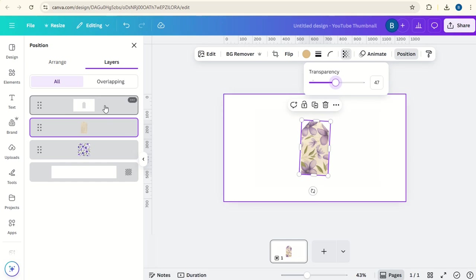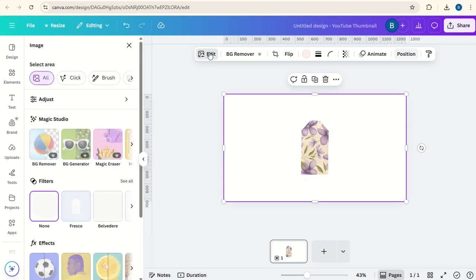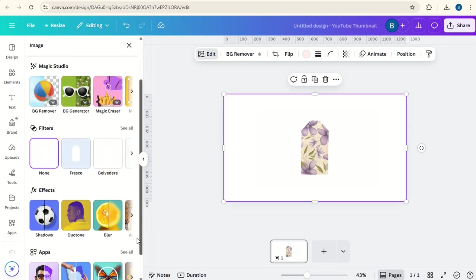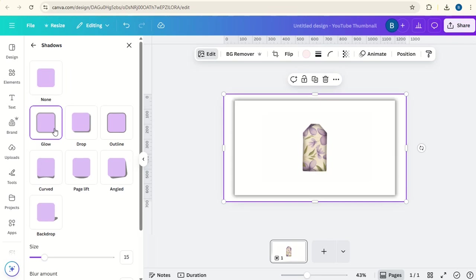Now click on the white background, go to edit, go down to shadows, click on glow.